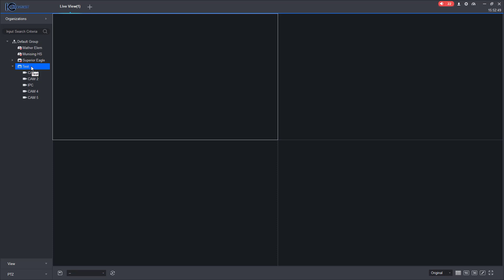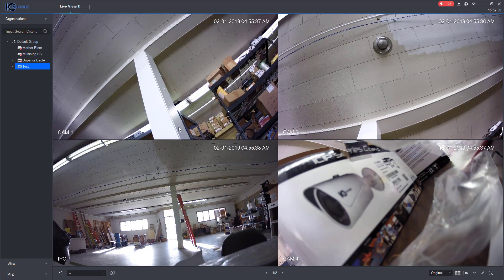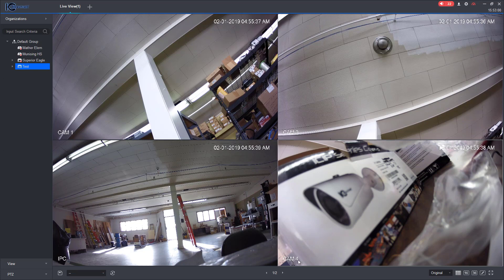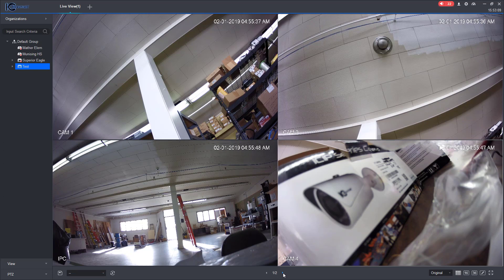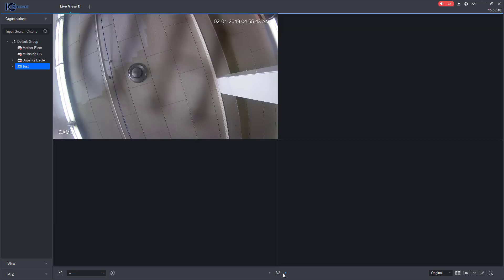Okay, a couple different ways that you can bring up the cameras. As you can see, there's nothing there right now. I can double click this and then it will automatically get the views of the cameras. And as you can see, I got a split screen here of four boxes, so four cameras, and then down here it says page one of two. So if I hit that little arrow, then it will bring me to the next one, so there's the fifth camera.